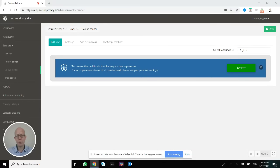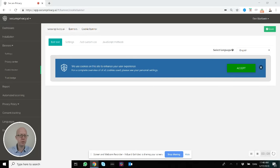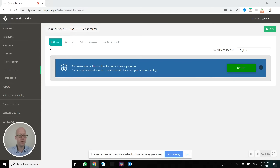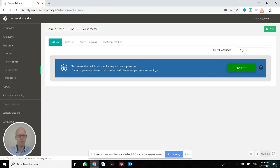In this video, I'll show you how you can customize your cookie banners with Secure Privacy. I'm logged into the Secure Privacy administration dashboard, and in order to change the text and the look and feel, first navigate to Banners and then Cookie Banner.